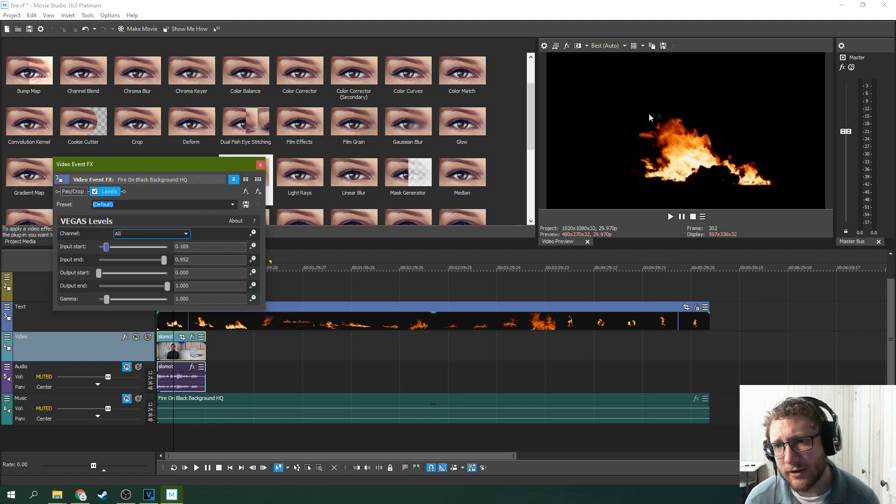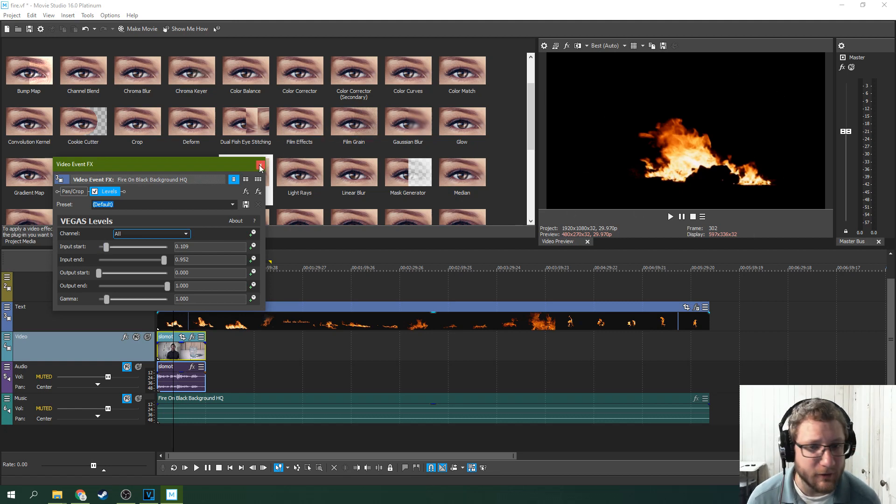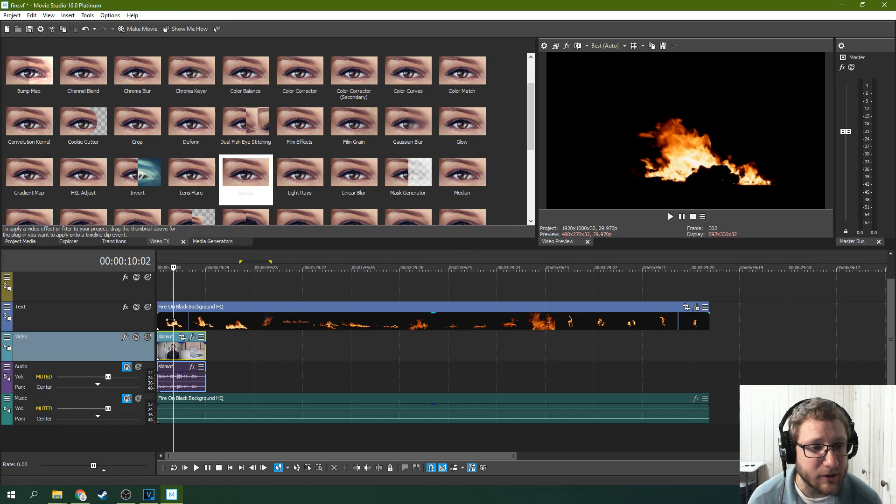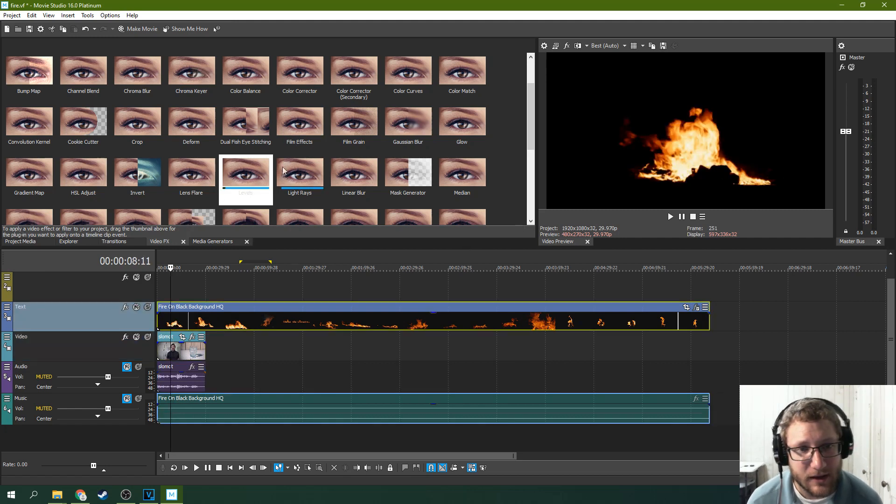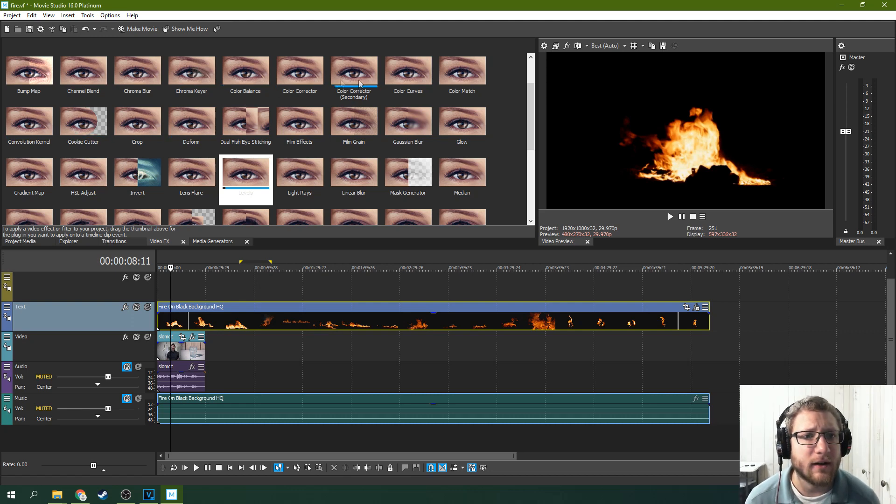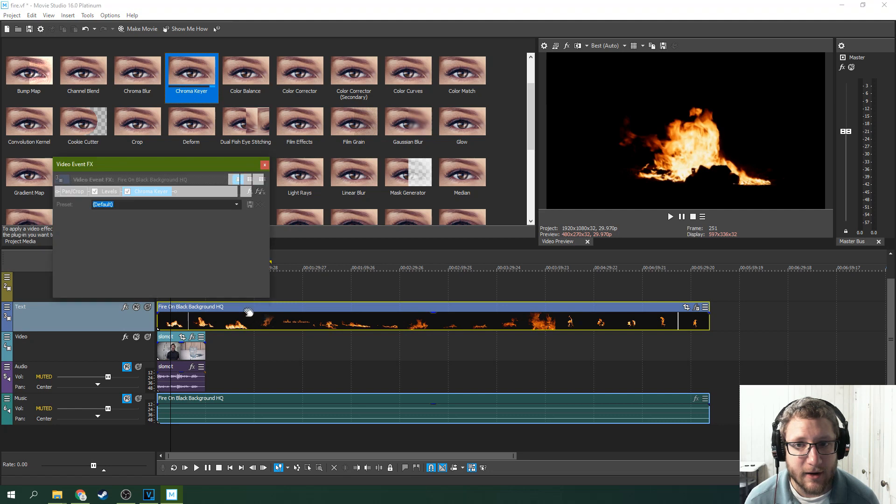Increasing that contrast will help the effect you're about to do. It flattens the blacks, which means it will be a lot easier to key out what you're going to key out. The next effect you need is the chroma key effect. Go to your Cs, find chroma keyer, and drop it on there.